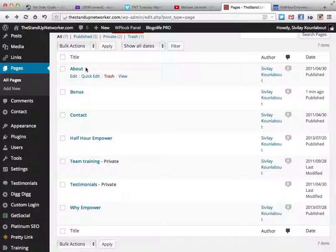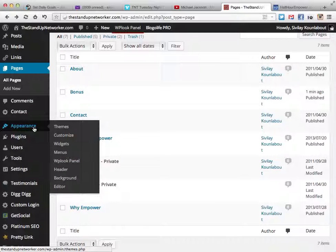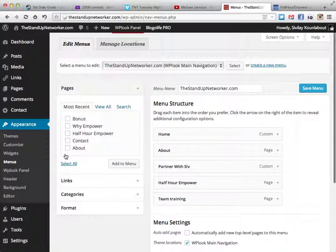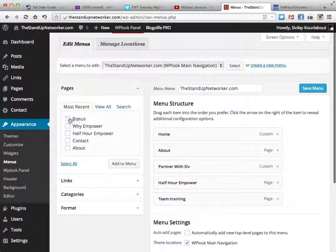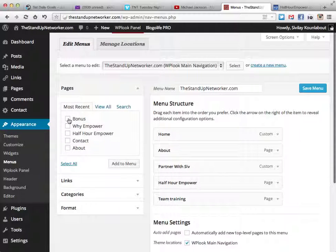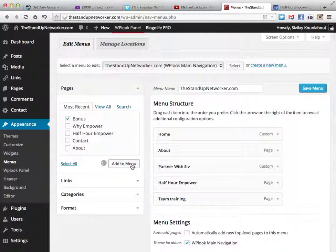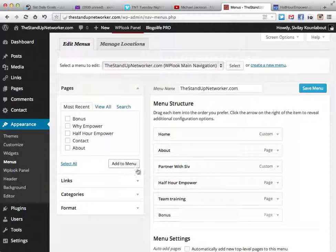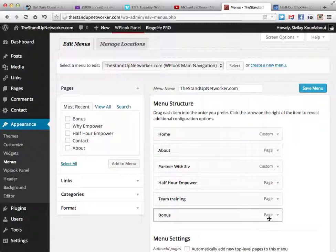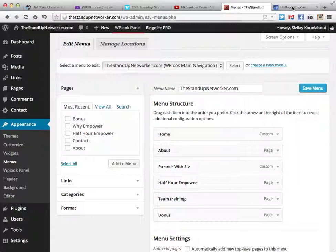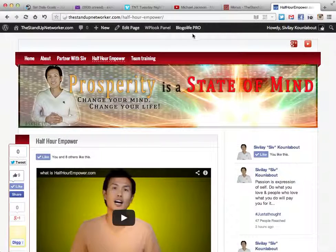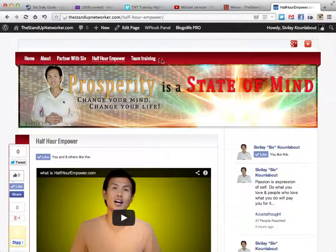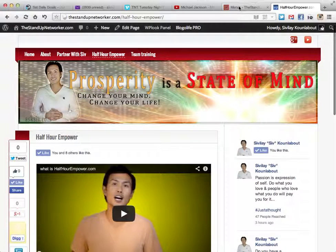Once you've already made your page, created your page, all you have to do is go back to Appearance and then Menu, because now you've already created that and it's an option. You see where I just created Bonus? It wasn't there before. I just hit add to menu and it should slide over. If I hit save and give it a while to propagate, then I'm going to have menu over here somewhere.